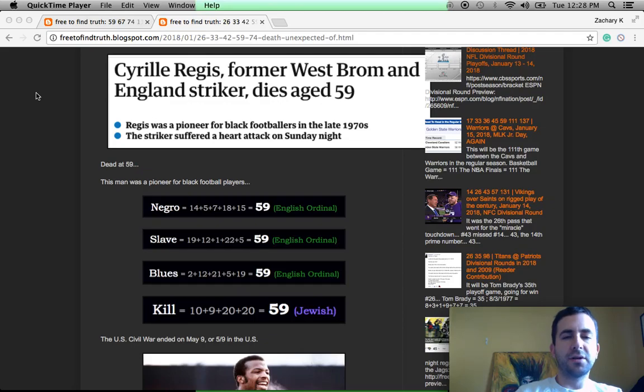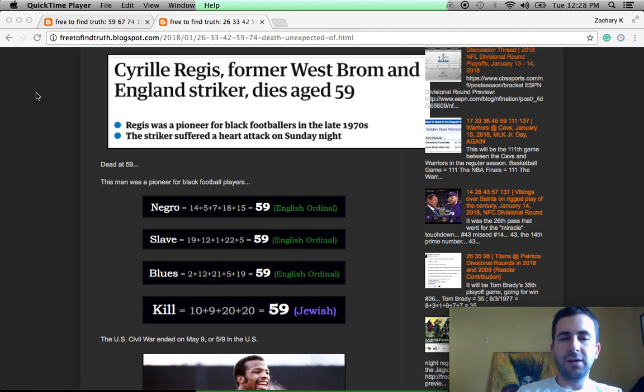Welcome back, True Seeker. Yesterday, January 15th, 2018, Martin Luther King Jr. Day in the United States.